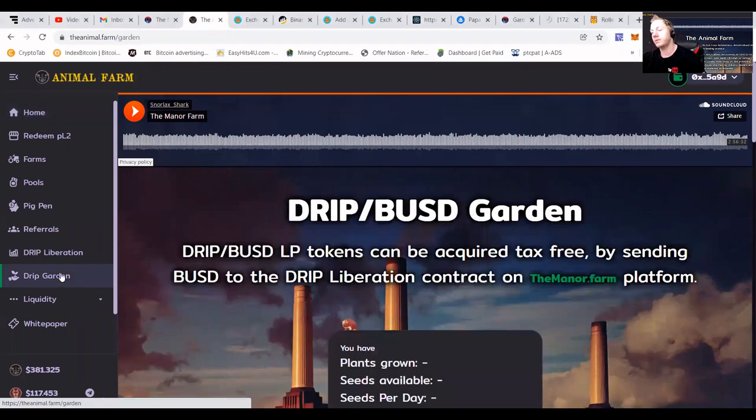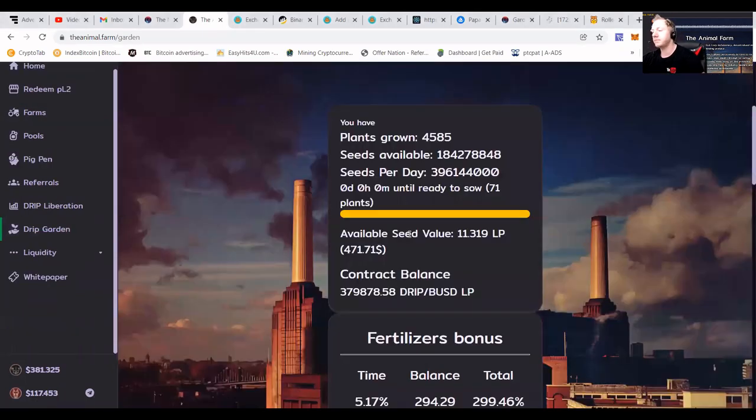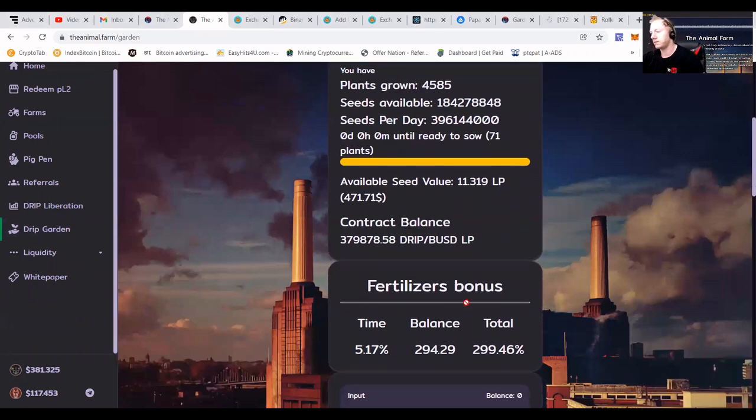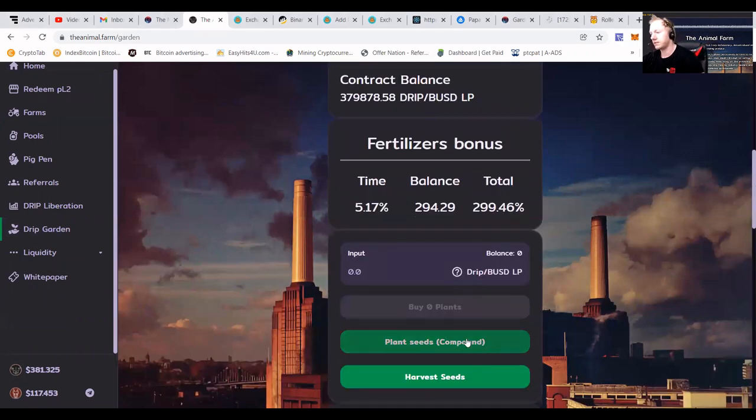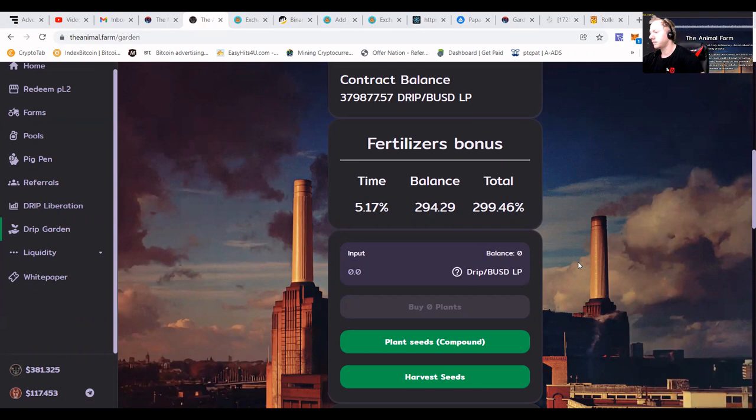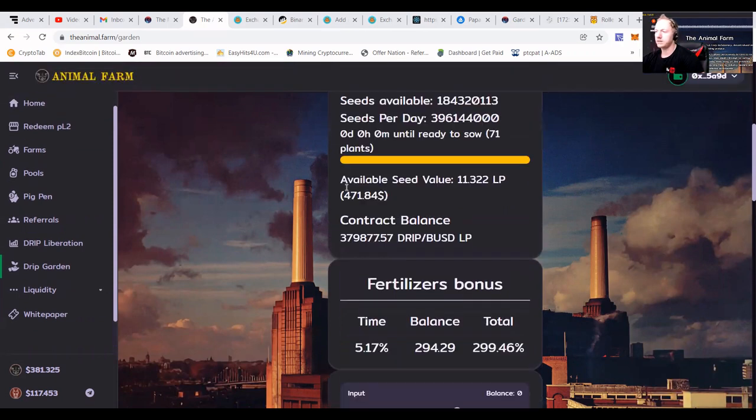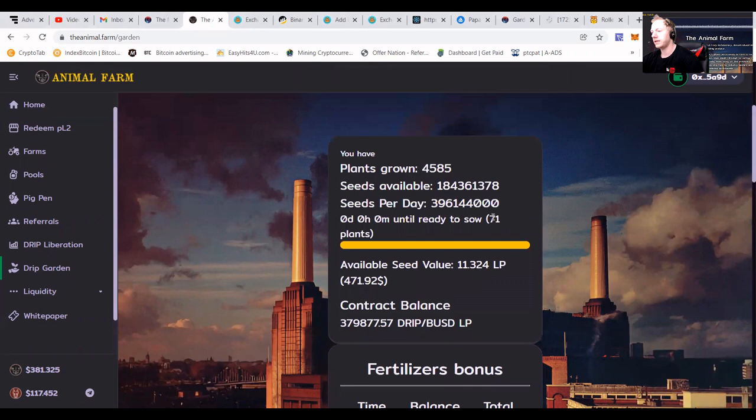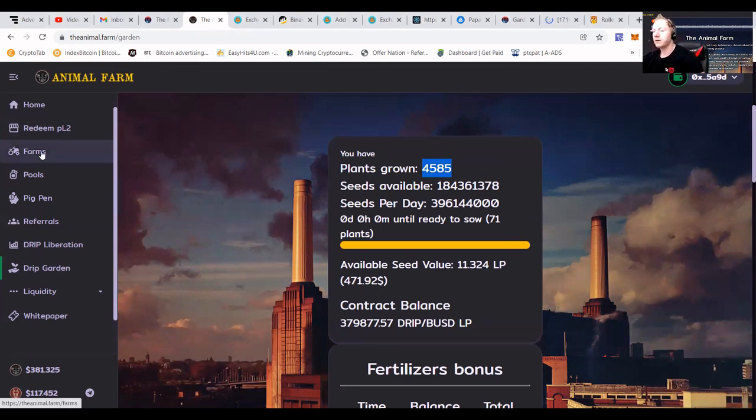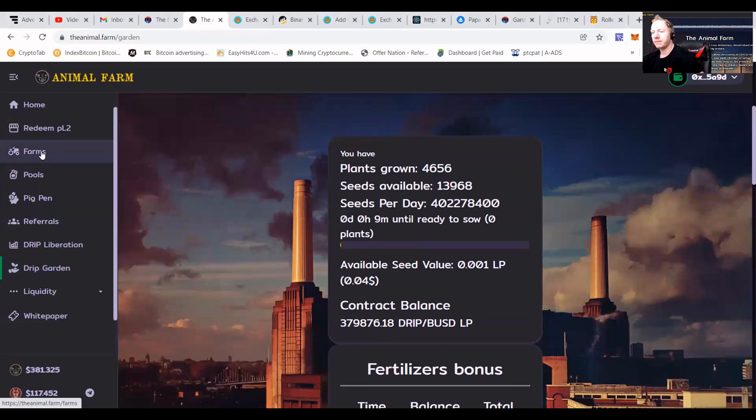Of course we are also in the Drip Garden which we are recompounding like crazy. You can see the value earned 471 plant seeds recompound. Making it happen, I'm gonna press that confirm button so my 71 plants will be backed up here.